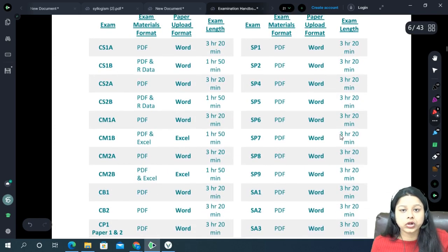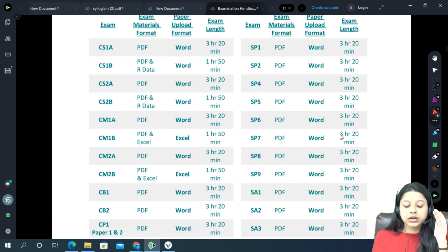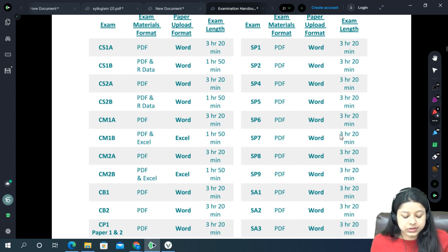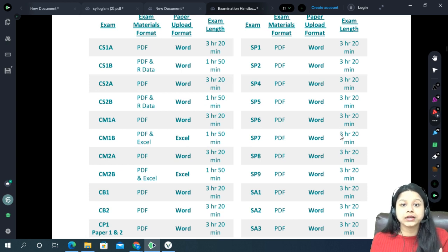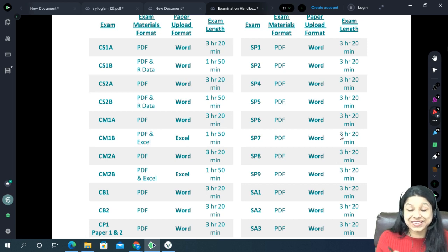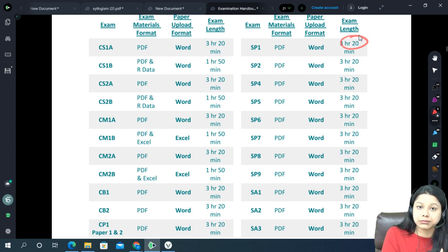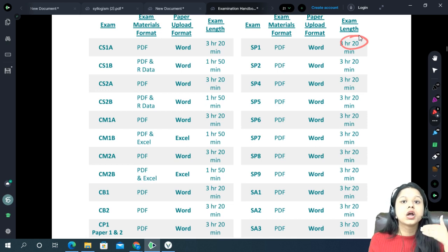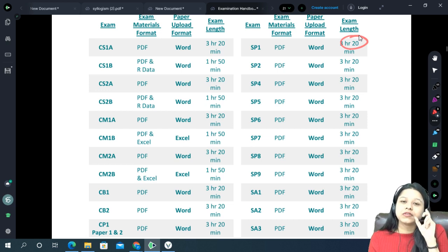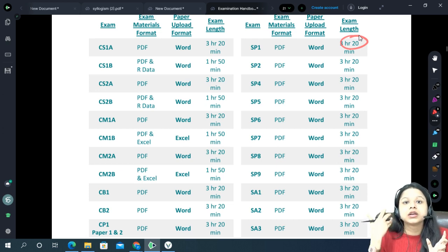Now let's talk about the online format examinations. For CM and CS papers, Paper A will be in the form of a Word document which you create at the time of the exam. You are getting 3 hours 20 minutes — this was increased from 3 hours 15 minutes (which was the limit till April 2021) from September 2021 onwards. The extra 5 minutes is given for downloading the paper, creating a Word document, and starting work.